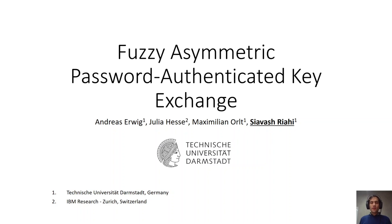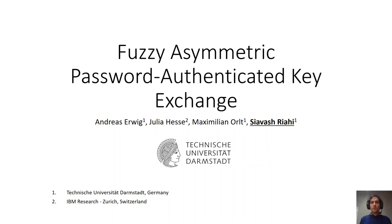Hello everyone and welcome to this presentation. My name is Sia Vasriyahi and today I will present the paper Fuzzy Asymmetric Password Authenticated Key Exchange. This is a joint work with Andreas Eivik, Julia Hesse, Maximilian Ault and myself. Andreas, Maximilian and I work at TU Darmstadt in Germany and Julia works at IBM Research Zürich in Switzerland.